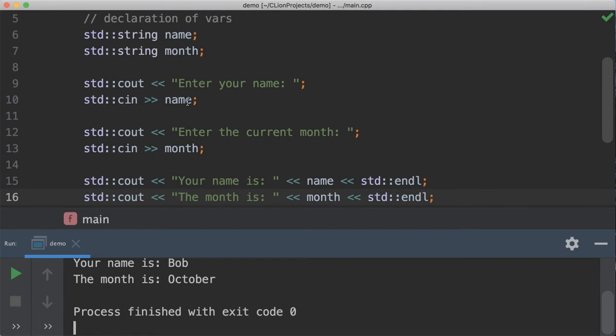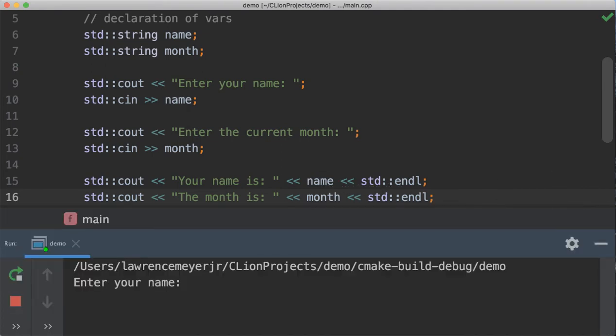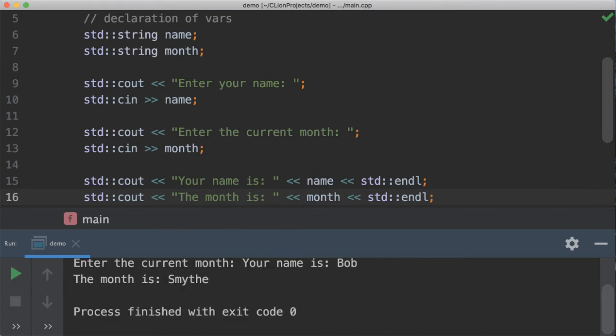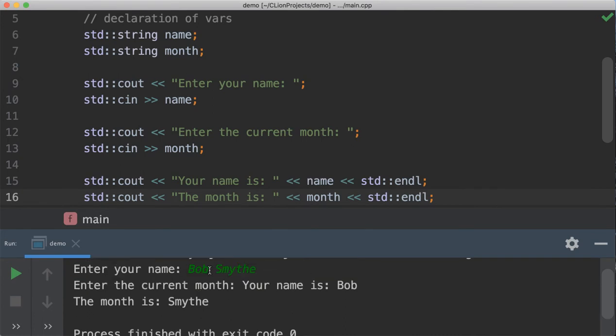So if you run this program again, and you entered your name, I like Bob Smythe, boom, we're done. Because Bob is the first string, it took Bob, found a white space, said okay, can't continue here, stopped entering in the name, and then moved on to the next one. You didn't even get a chance to enter the current month. It went right straight to Smythe.